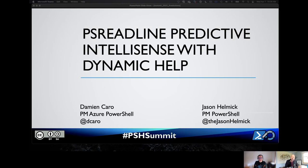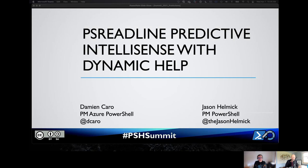Damian, why are you joining me today? I'm joining you because when we worked some time ago on PS ReadLine and Predictive IntelliSense with Dynamic Help, we felt that Azure would be a great customer to this feature. We want to show you some new features: Predictive IntelliSense, Dynamic Help, and what Damian's been working on with the AZ Tools Predictor. So let's dive right in.